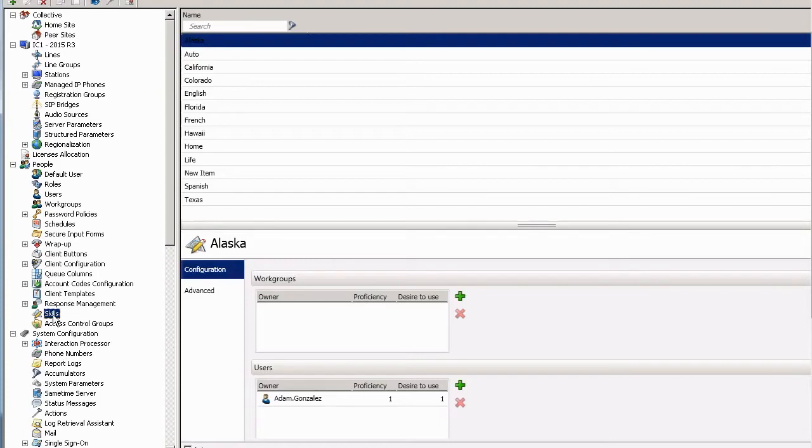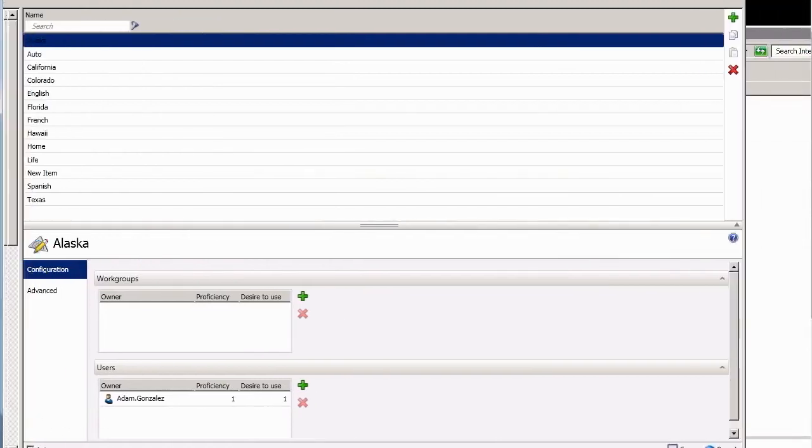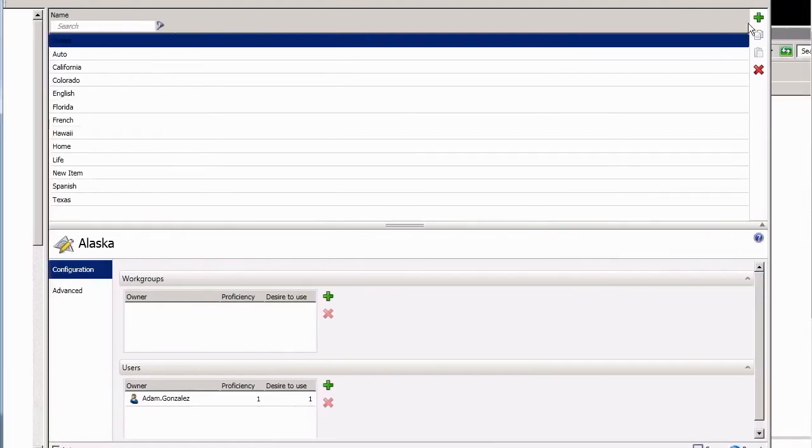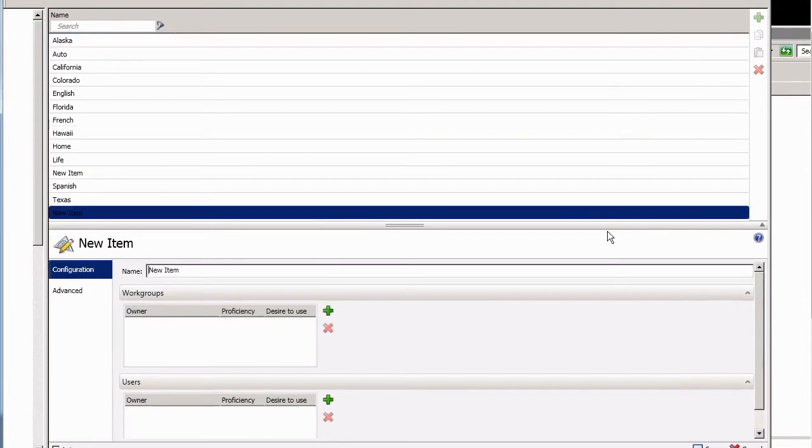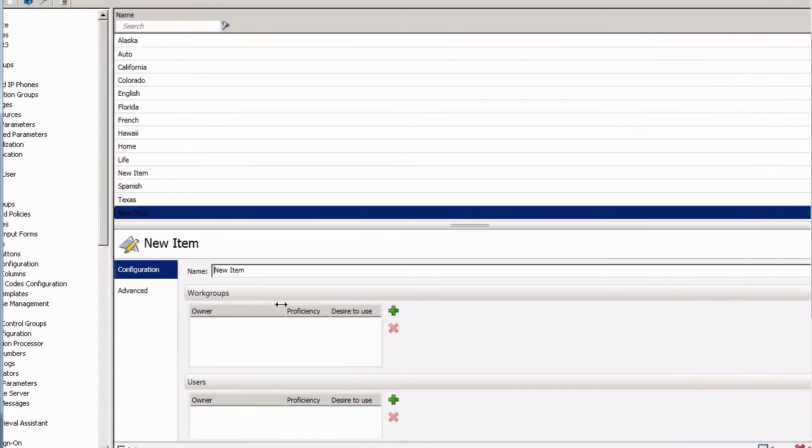So let's get started. I'll first need to be in the skill container, which looks like I already am. I need to select this green plus sign and we'll add a new skill.